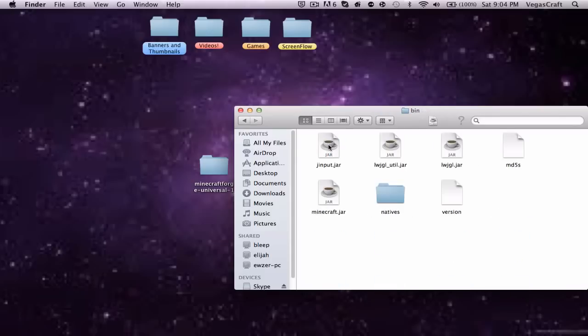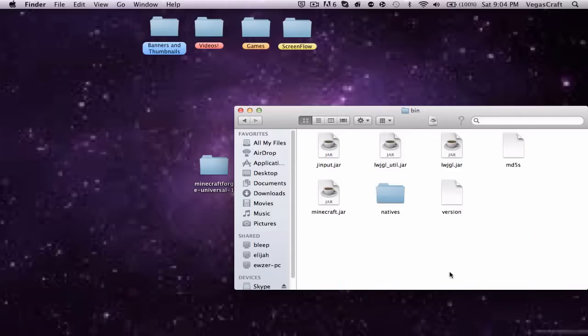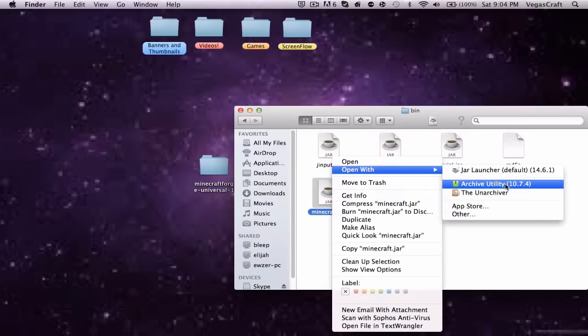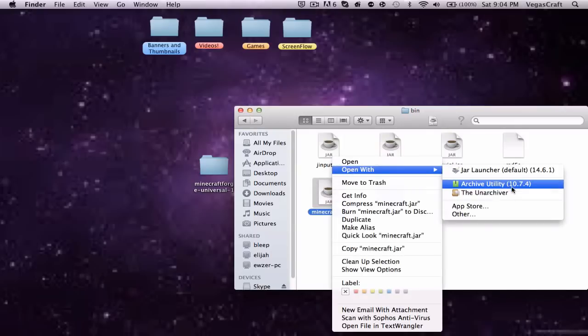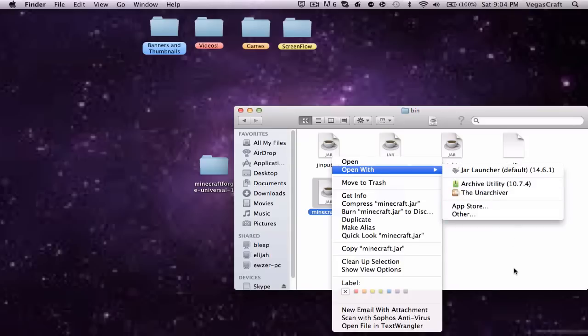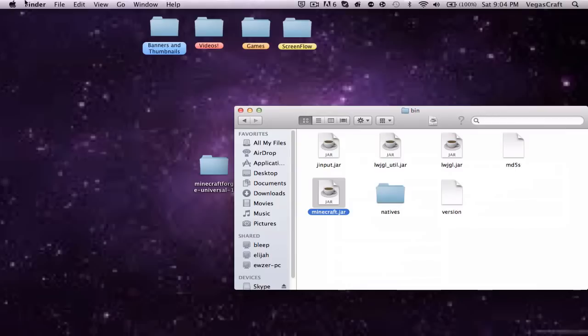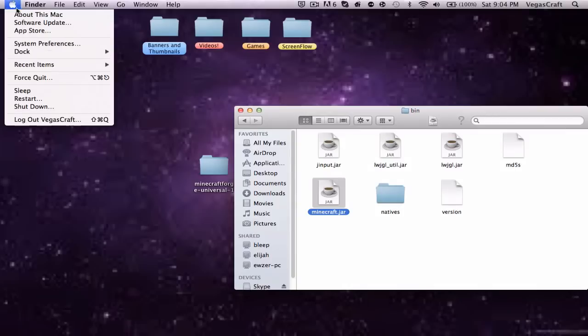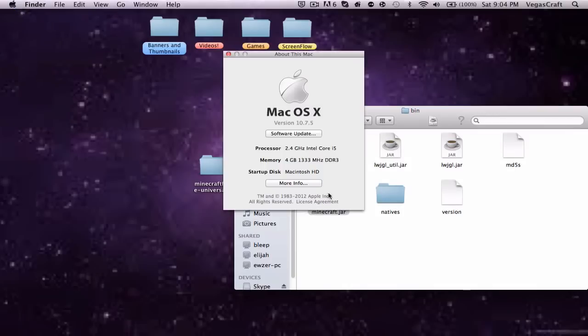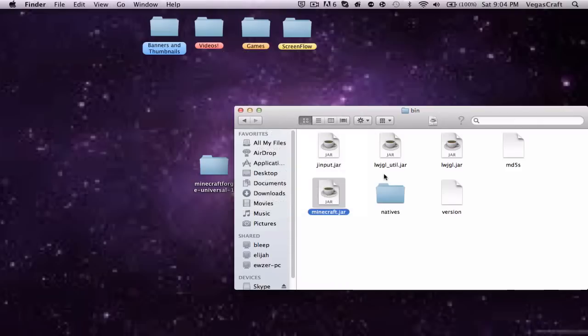Then you want to hit Application Support, and then Minecraft, and then bin. So you see all of this here, you don't want to change any of this except for this. Right now, you want to open it with Archive Utility or the Unarchiver.